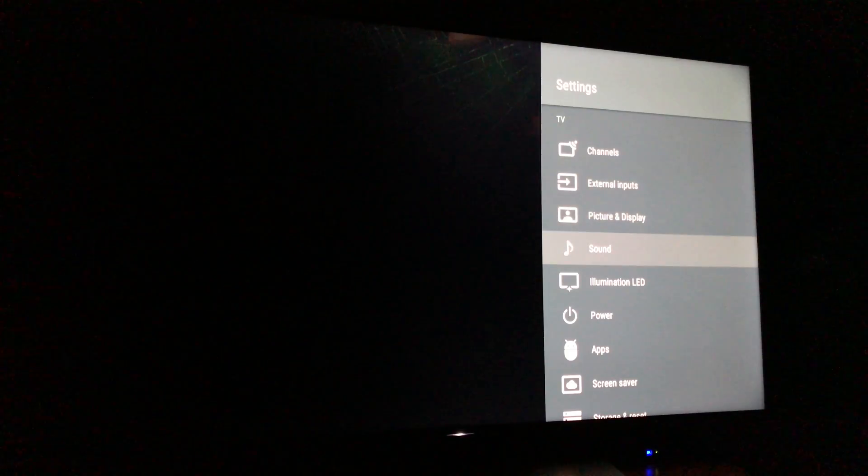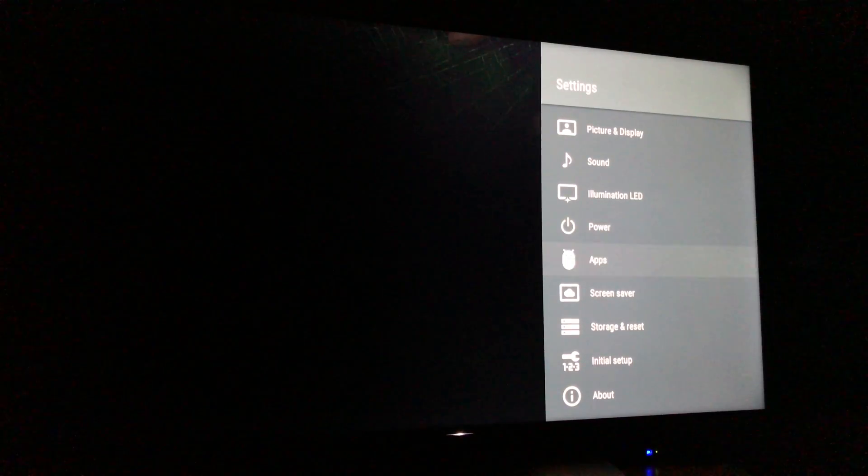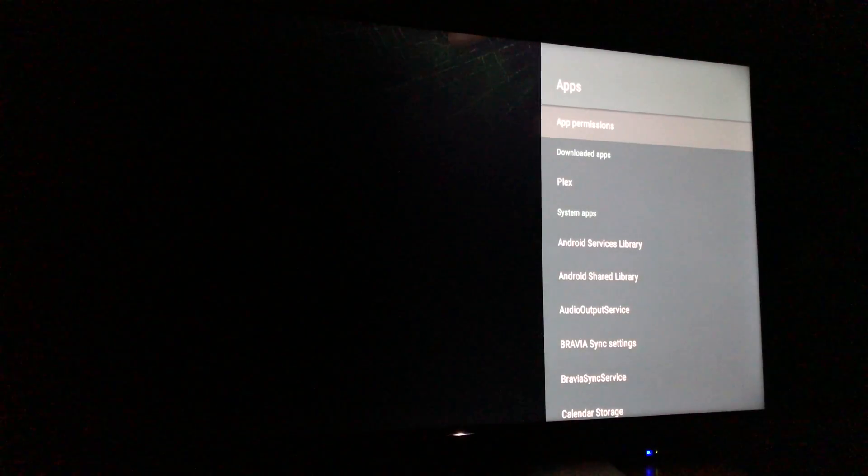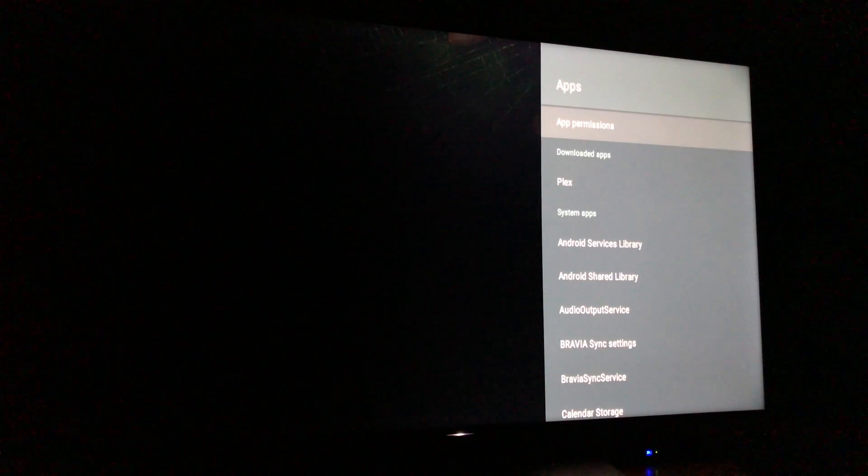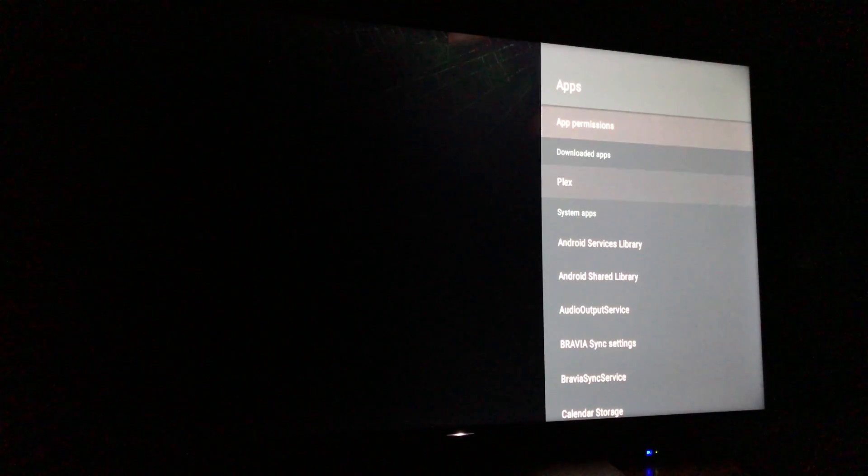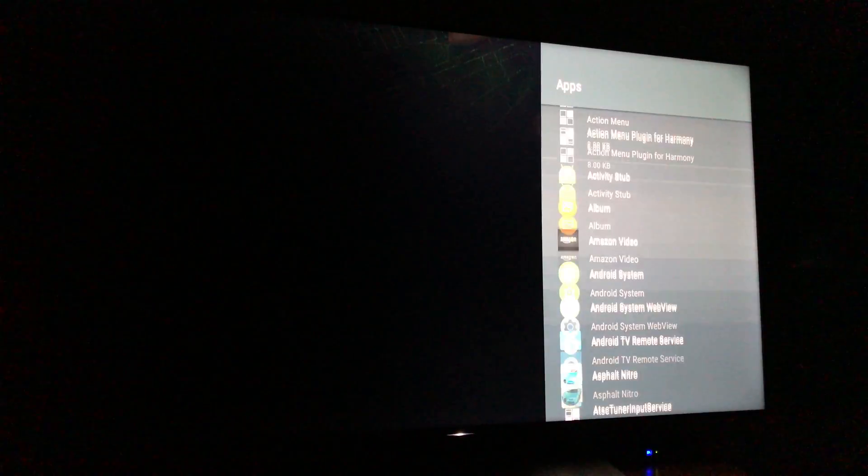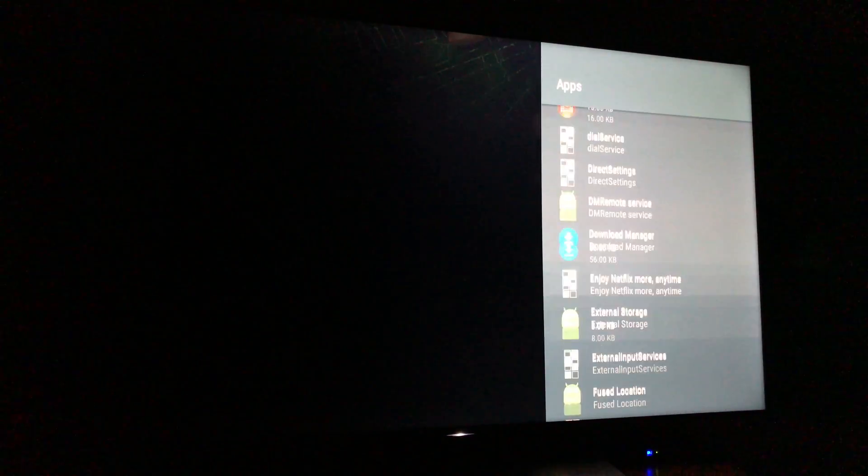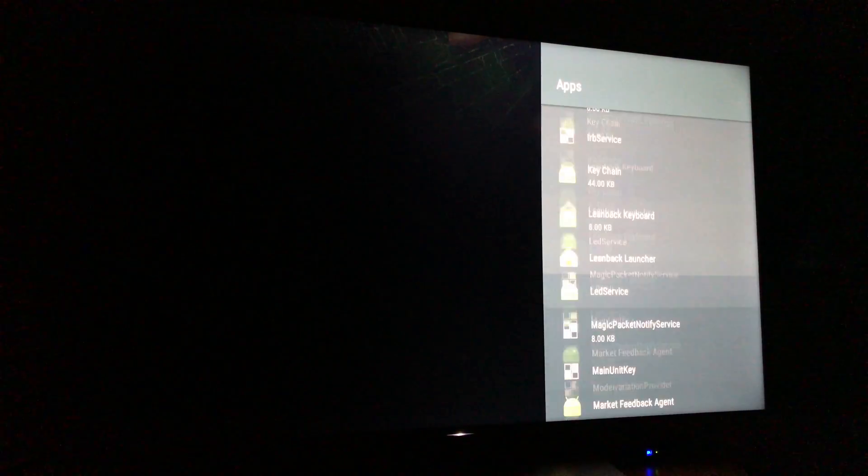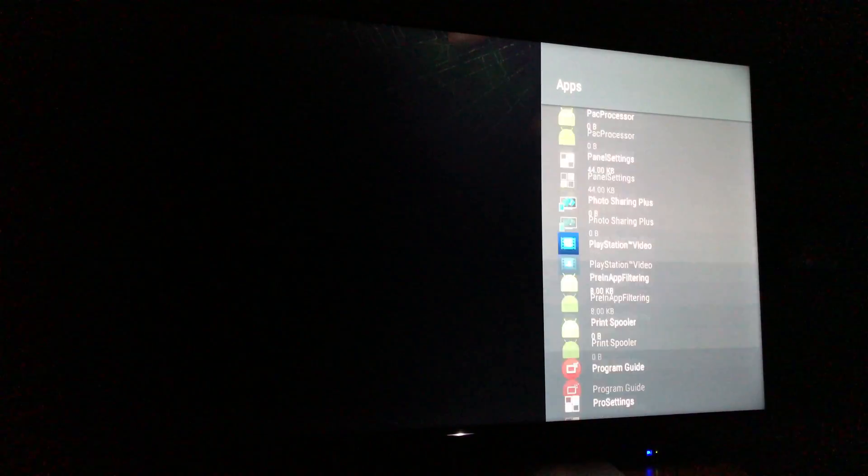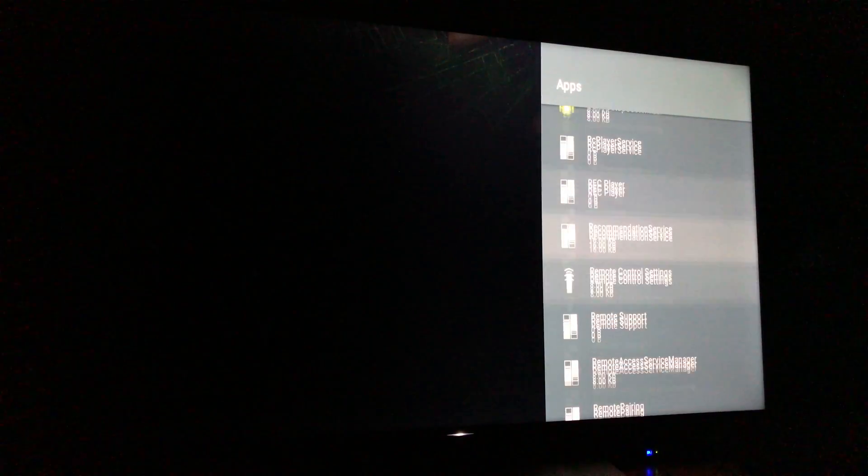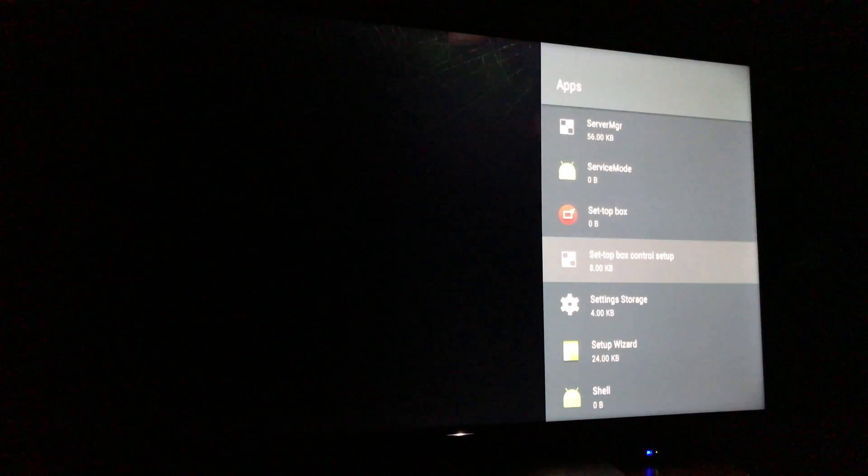Go down to apps and we go all the way down to Sony shelf. It's all in alphabetical order, so here we are on the R's. We're almost there.